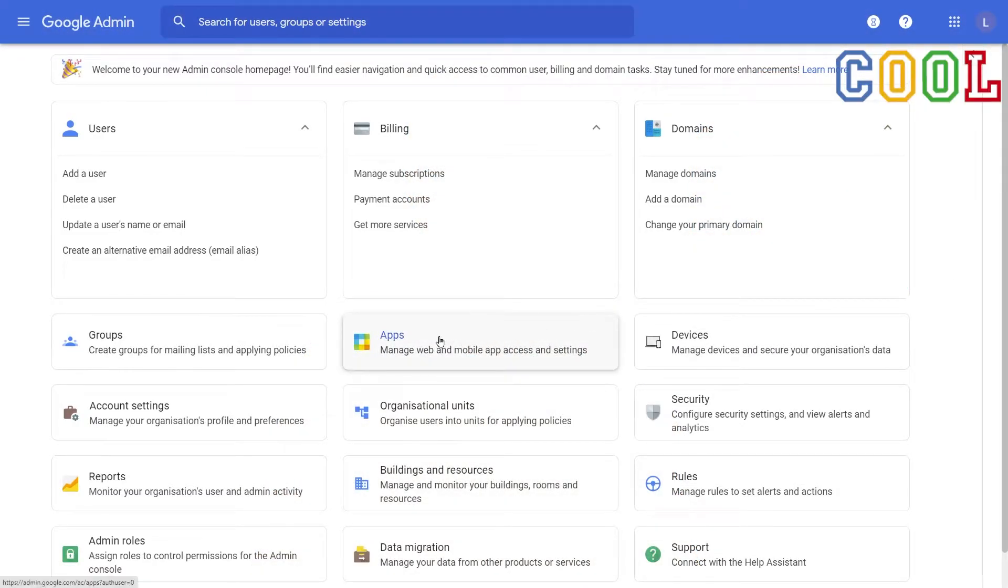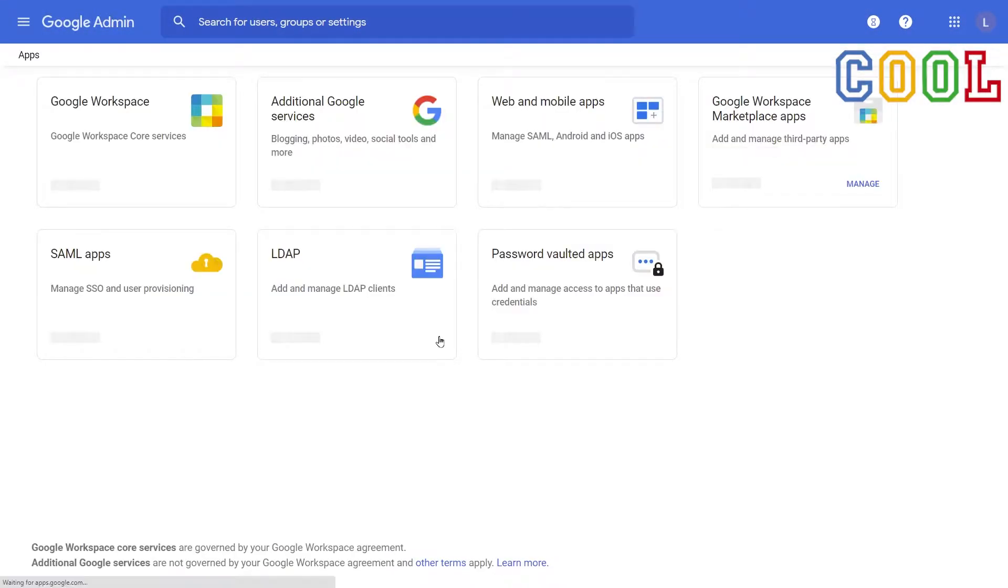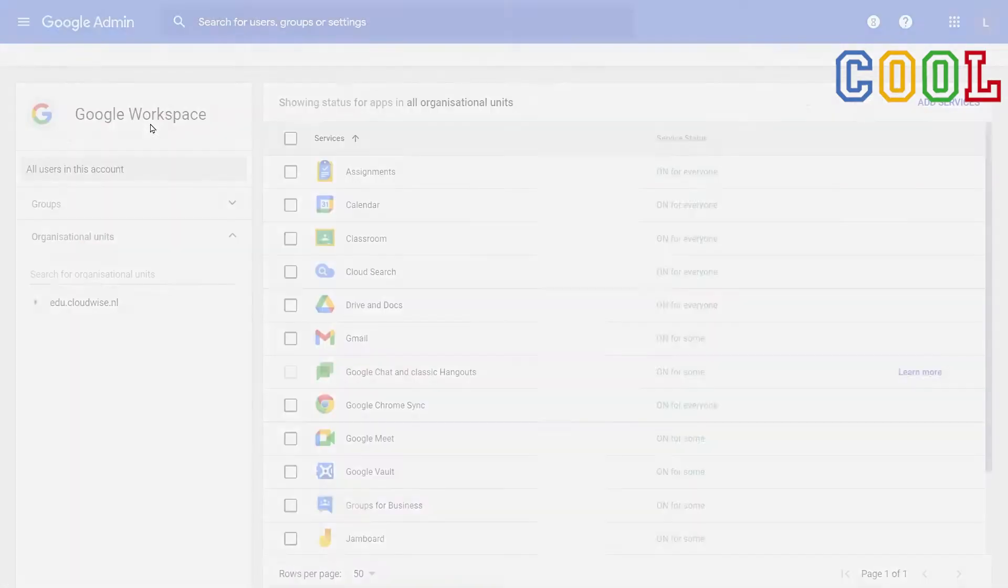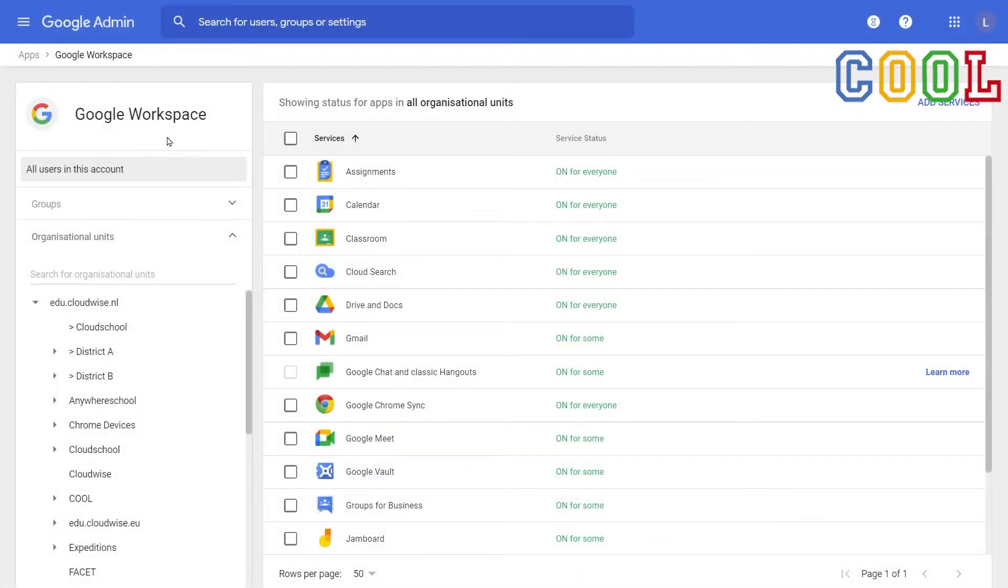Make sure you're logged in to the Google Admin console. Then we go to apps, Google workspace, and then to Google Meet.